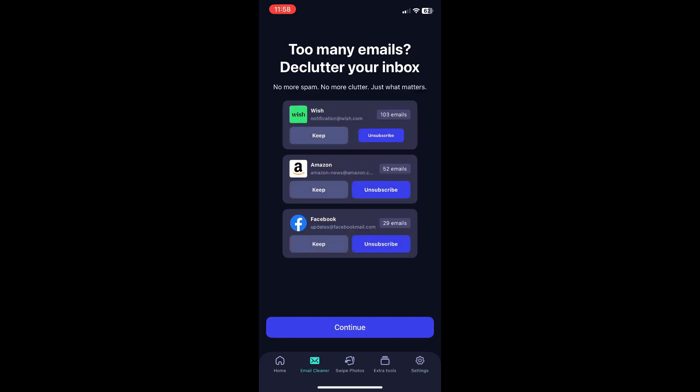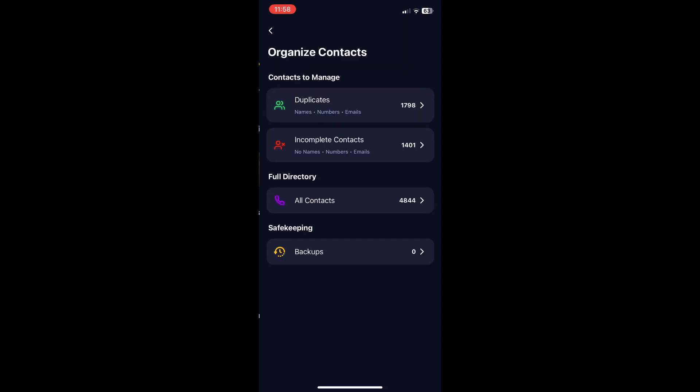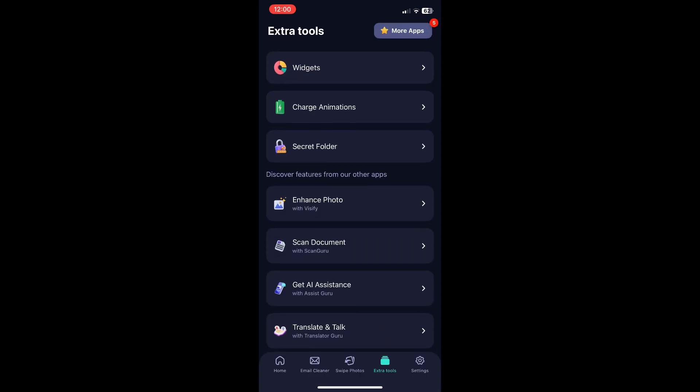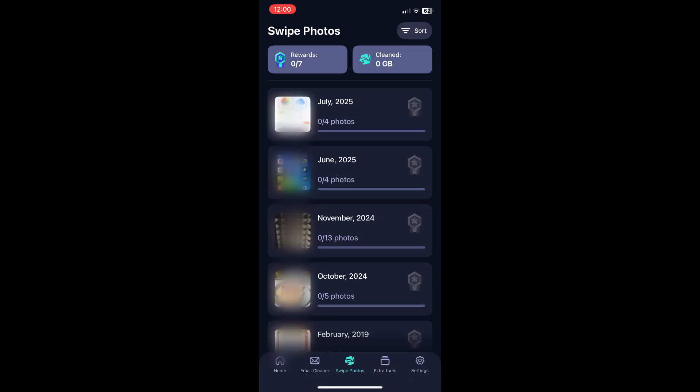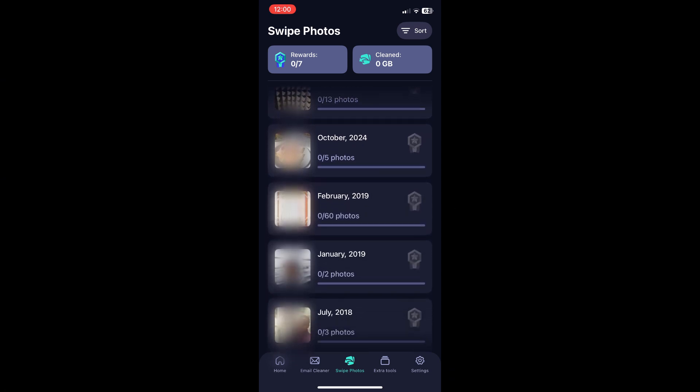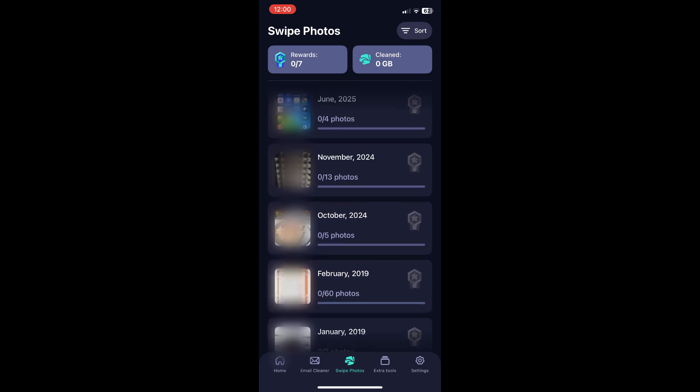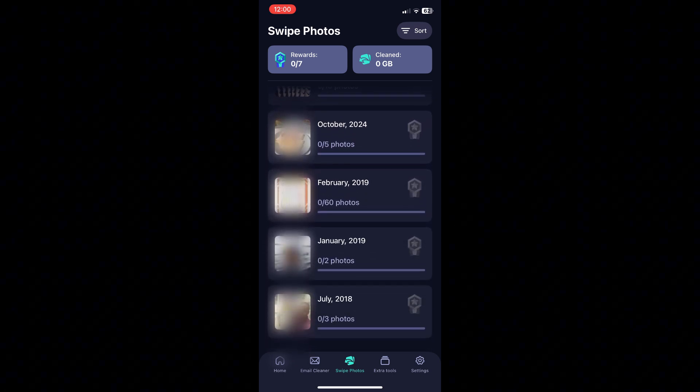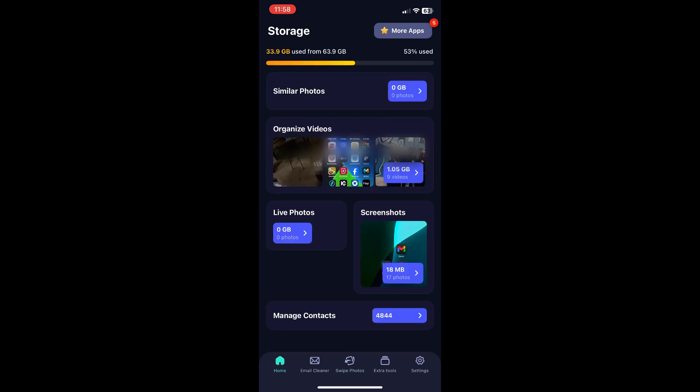So whether you're interested in clearing your emails, photos, contacts or using the extra tools, Cleaner app is pretty easy to use. Just go through the app and follow the process of recovering your valuable space. Let us know if this was helpful and thanks for watching.